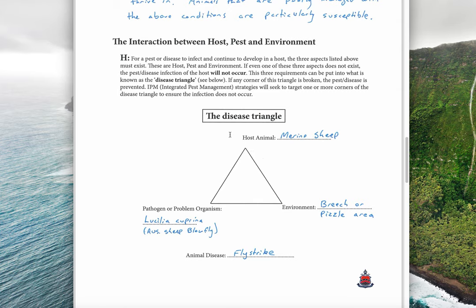Whatever disease you place in this triangle — whether bacterial, fungal, or in this case fly strike — all you need to do to stop the disease is remove one single side of the triangle. You have a susceptible sheep, you have the environment on that sheep with the right temperature, moisture, and feces, and then you have Lucilia cuprina that comes along and lays its eggs. Because the cycle is unbroken, you have fly strike. If you remove one element, you do not have fly strike any longer — that is why it's called the disease triangle.